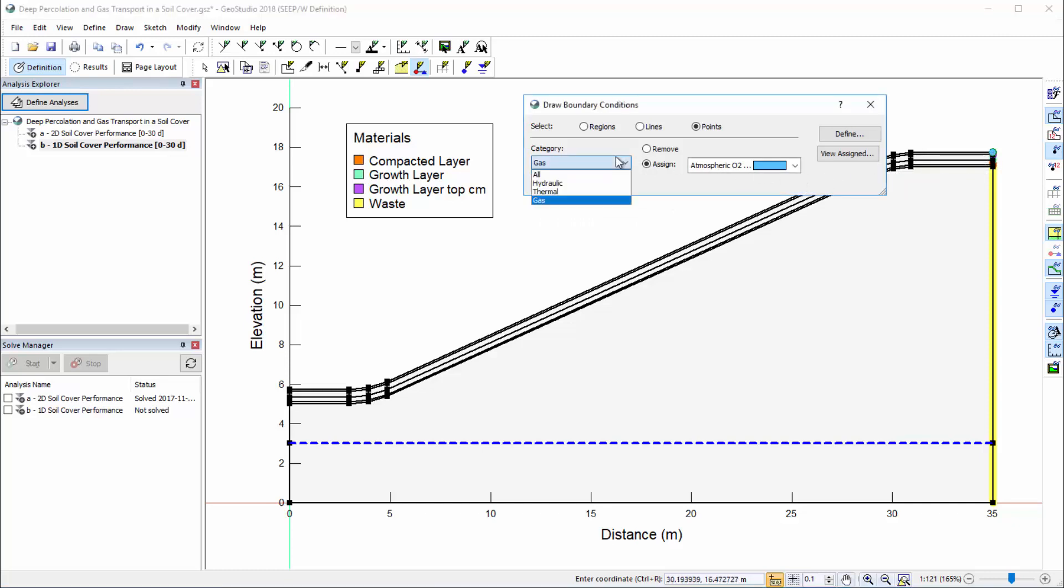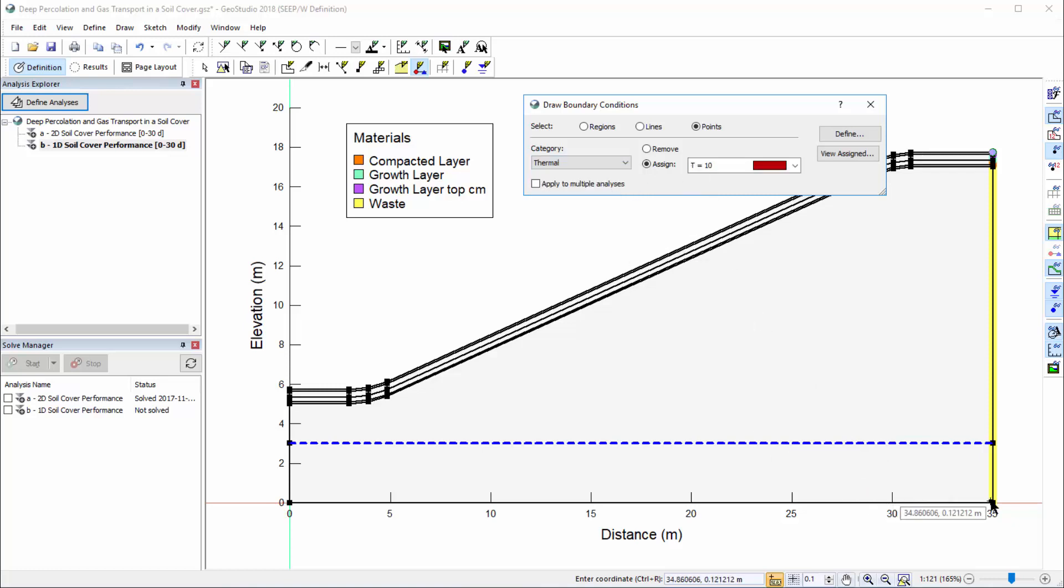At the bottom node, we must reapply the thermal boundary condition with a constant temperature of 10 degrees Celsius.